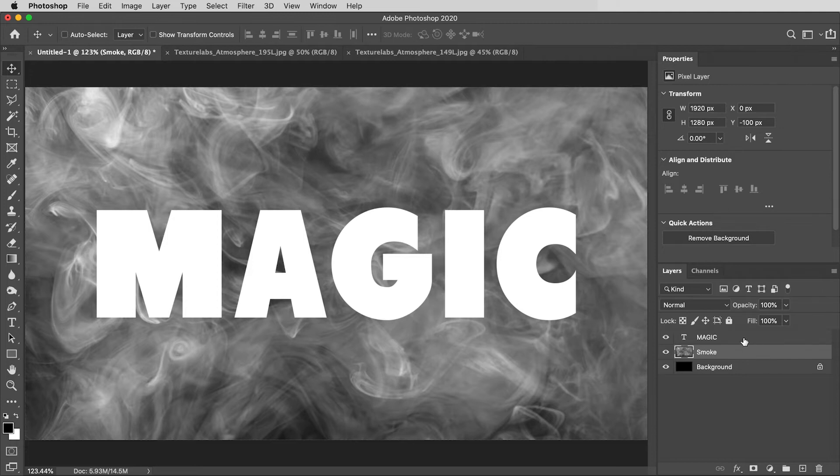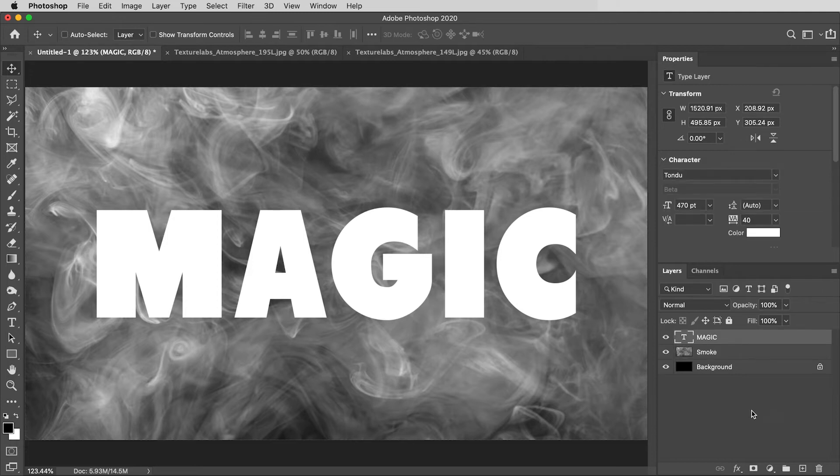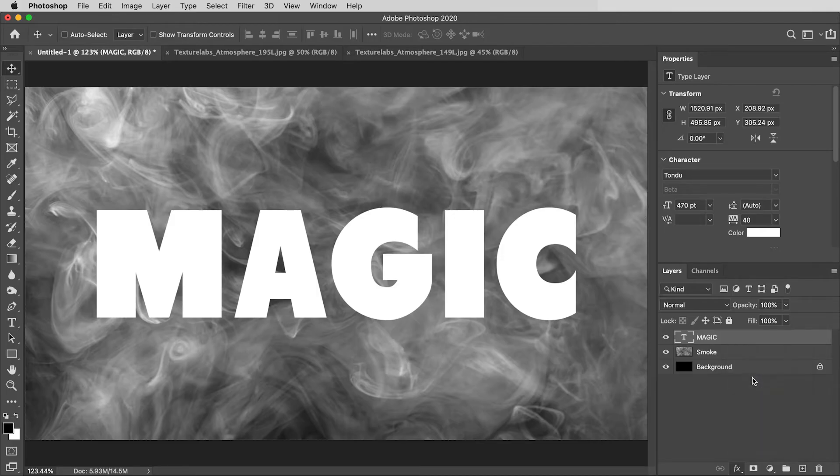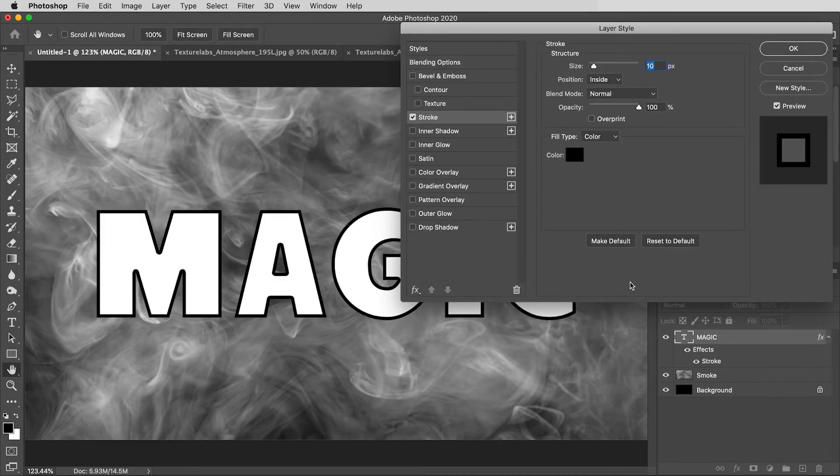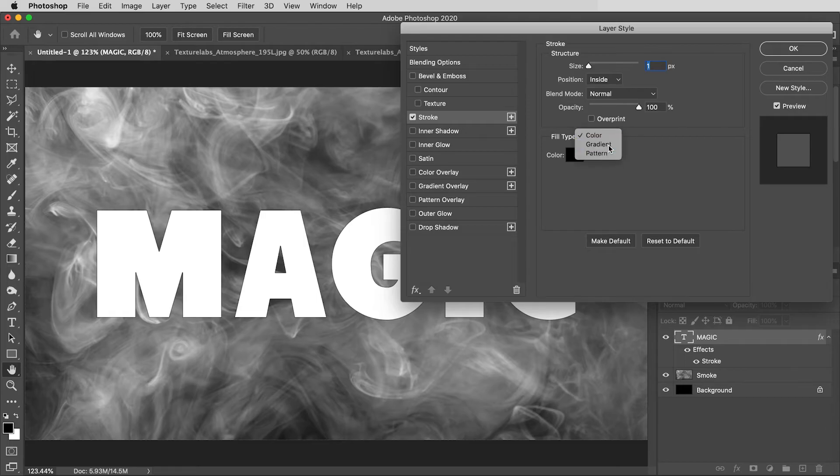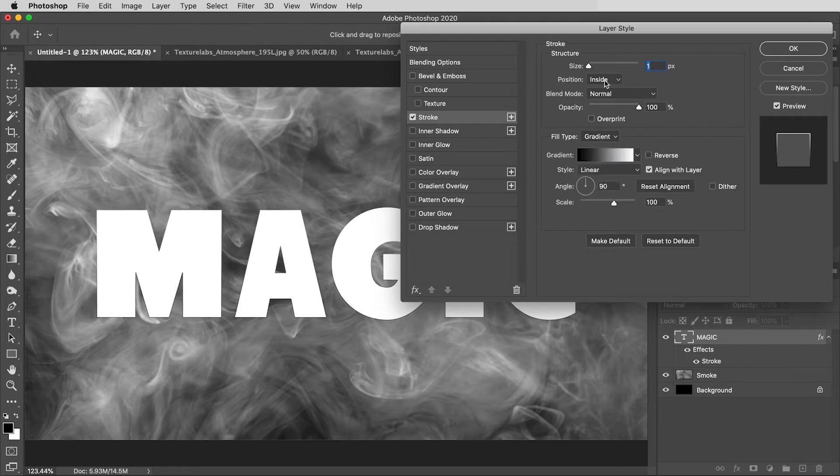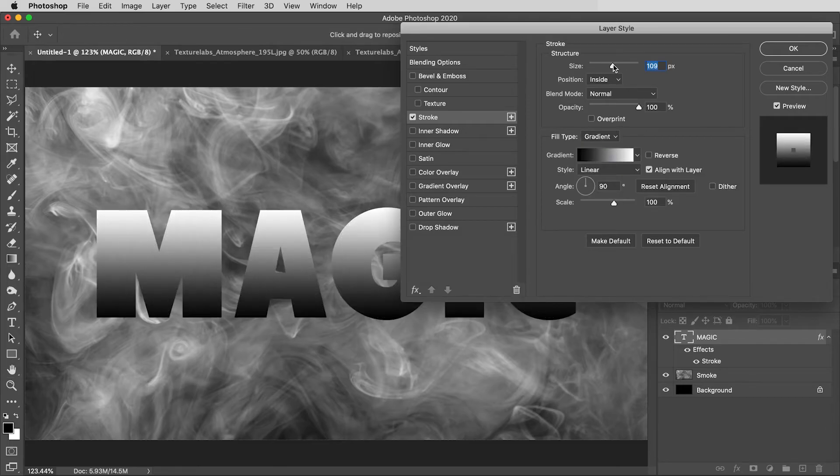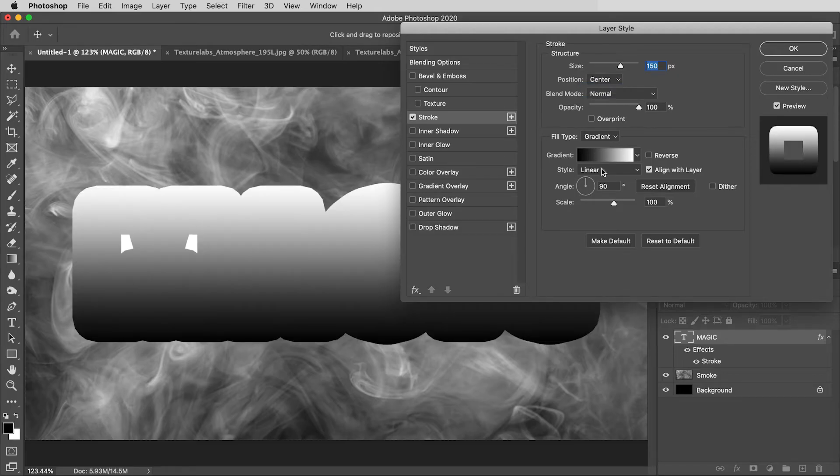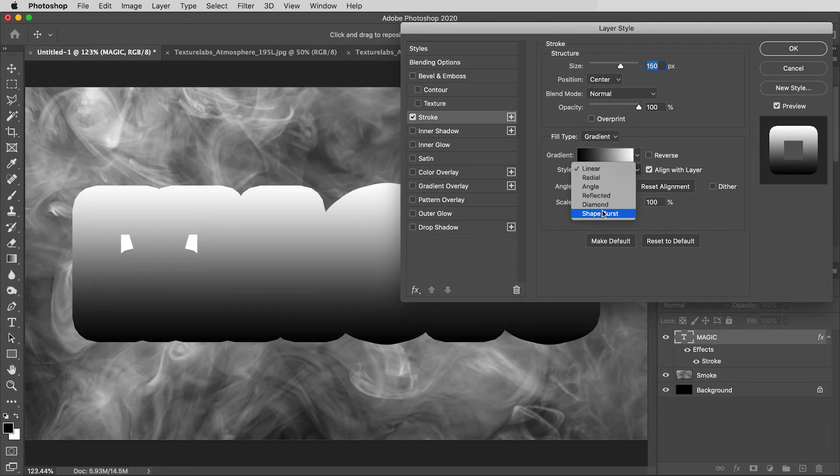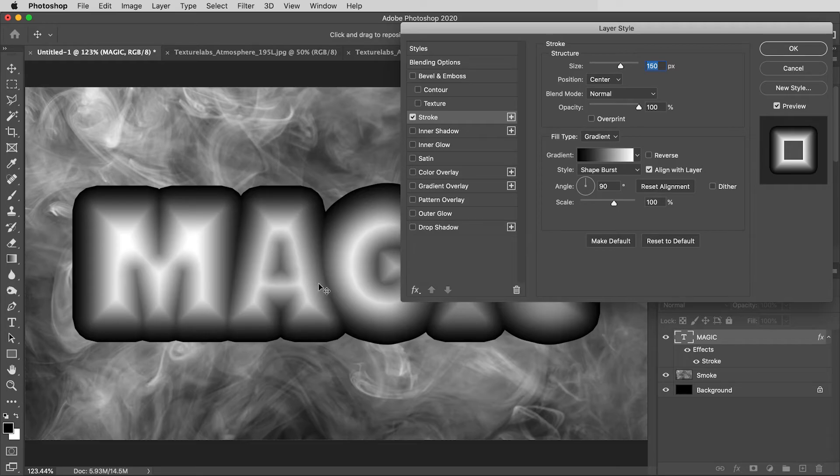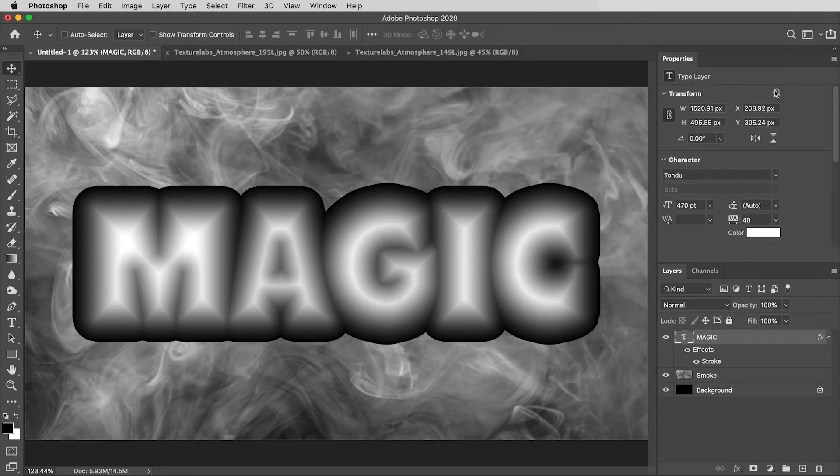I'll start by selecting this text layer, and in the Effects menu down here, I'm going to apply the Stroke effect. And in Stroke, I'll reset to defaults, then I'm going to change the Fill type to Gradient, and I'll bring the Size way up to about 150. I'll change the Position to Center, and then here in the Gradient style, I'm going to set this to Shape Burst. It's almost like it makes the type super blurry, right? Which seems totally useless, but just hold on.